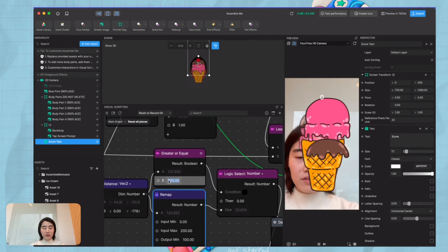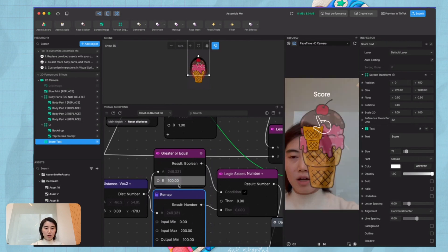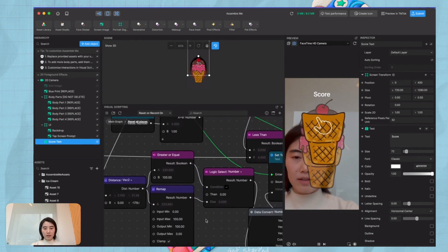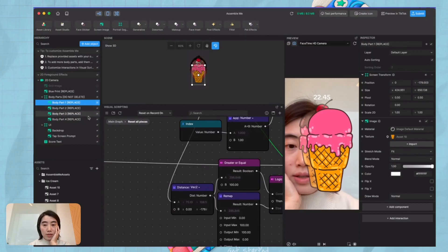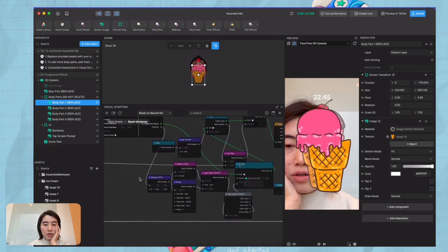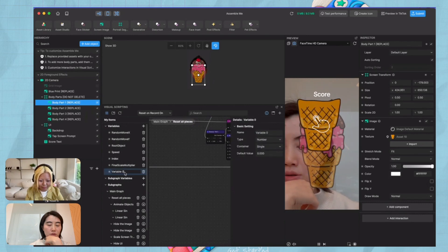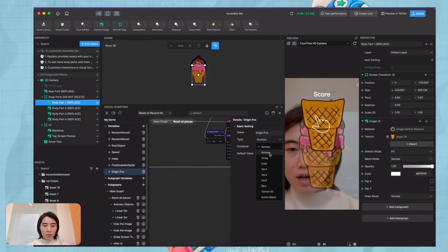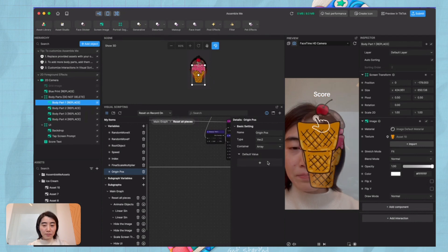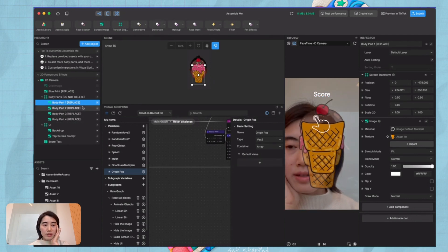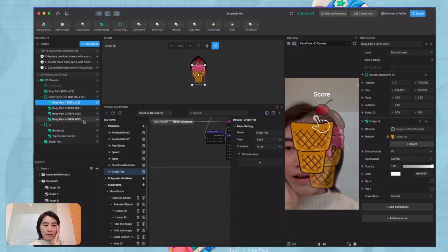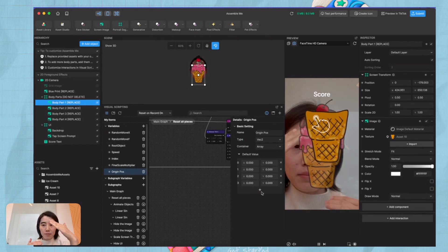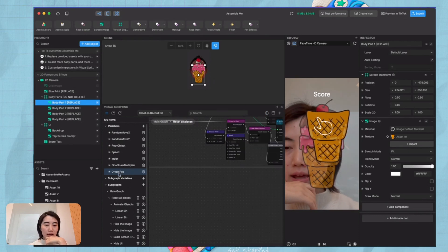What if you wanted to calculate it for all the pieces? That's a bit more difficult. First, create a variable — it could be the origin position. Make it as an array with type Vector2, because we want to record all the body pieces' original positions. Since we have four pieces, add four items to this array, making its length four. Now we already have this origin position array.